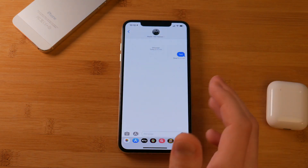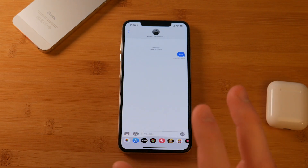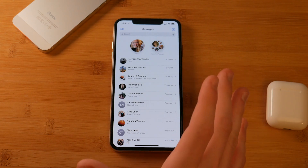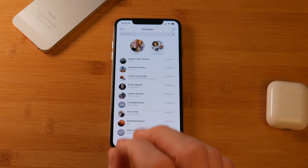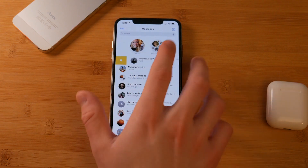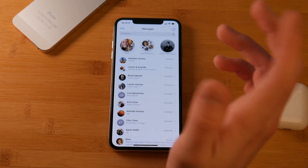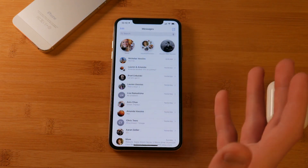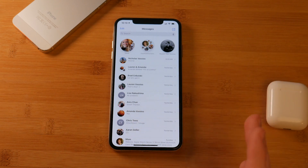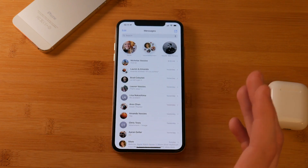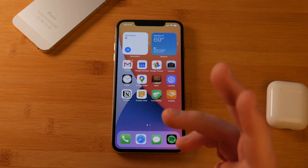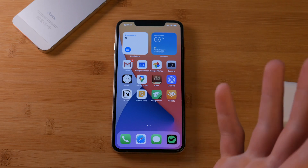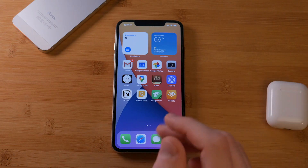Speaking of Messages, iMessage has been updated in some big new ways. You can now pin messages — swipe over and tap pin, and that conversation is always at the top of your list. For groups, it's become more like Facebook Messenger, including the ability to respond to threads directly, reply inline, and tag or mention people by name — more functionality for iMessage group conversations.